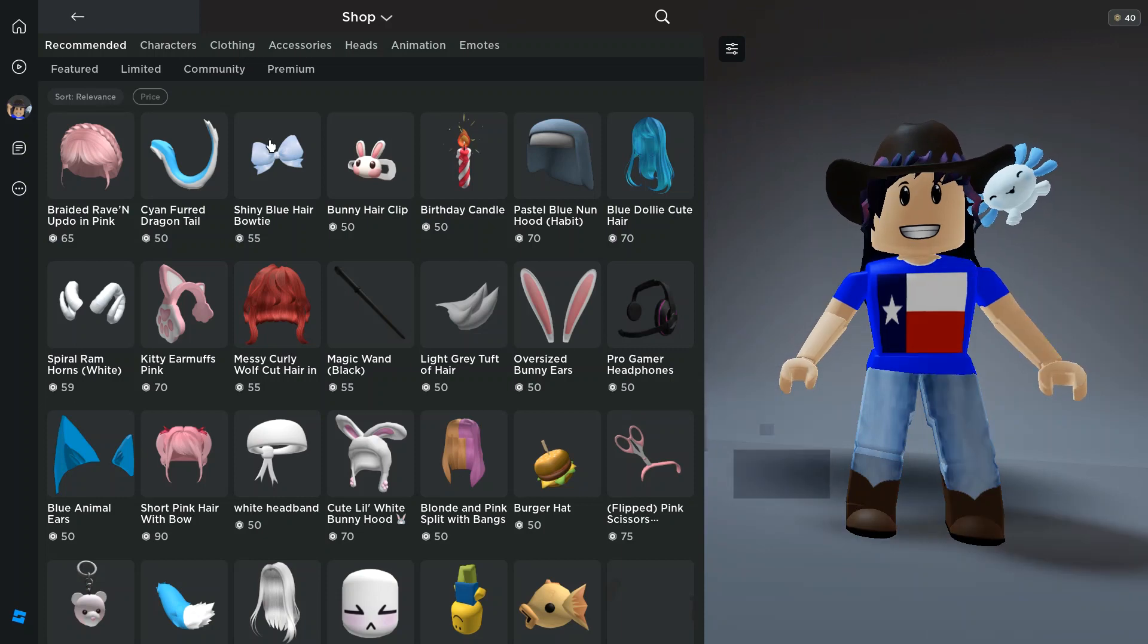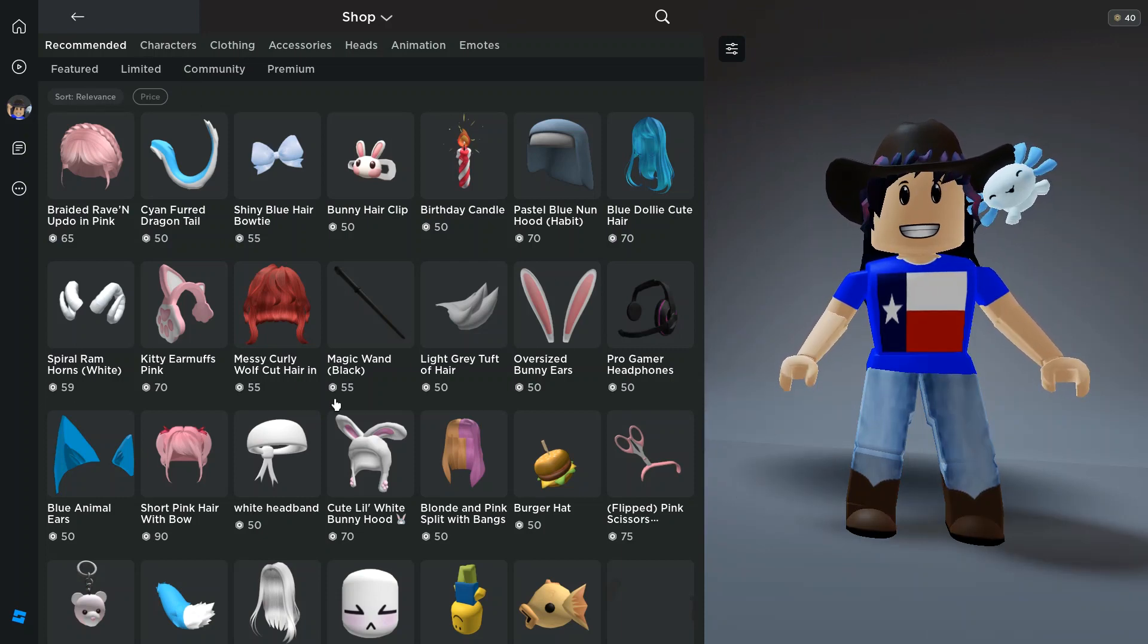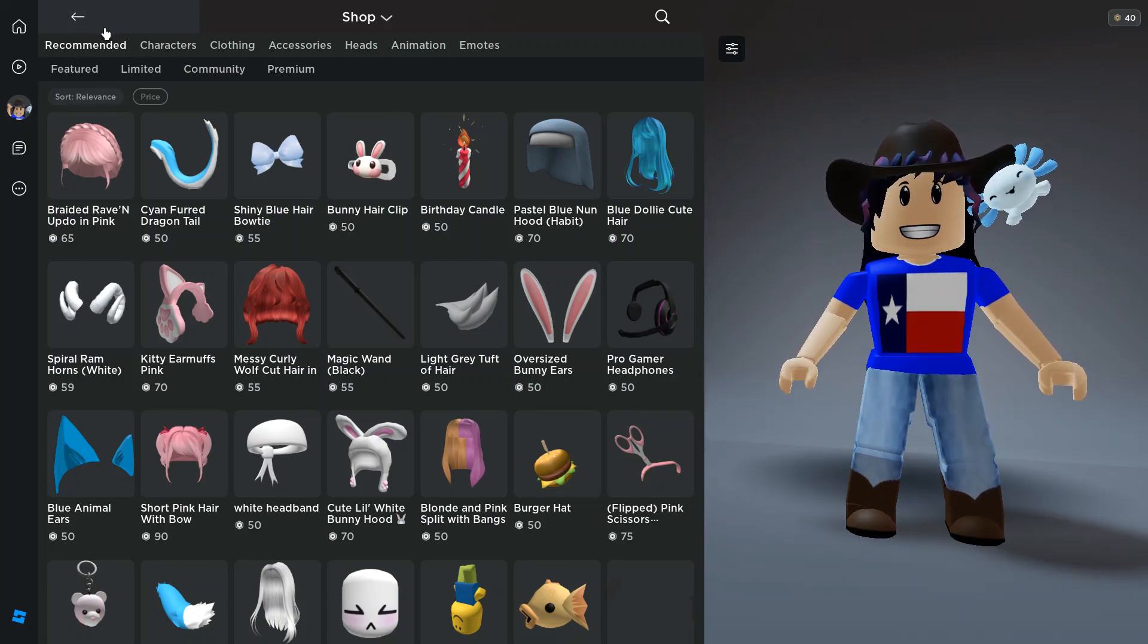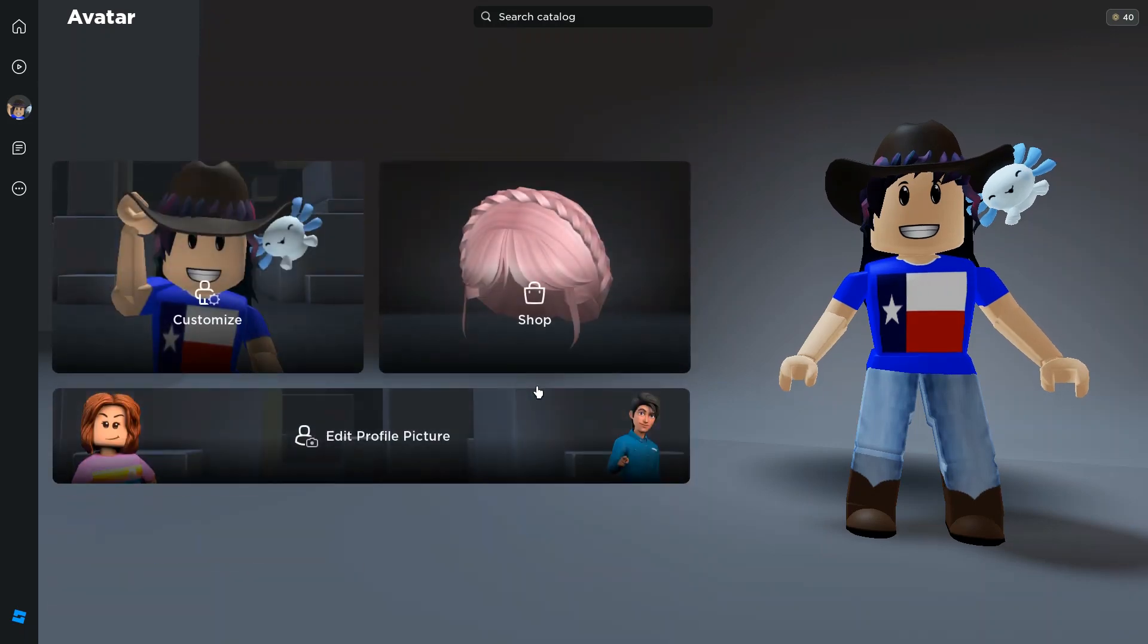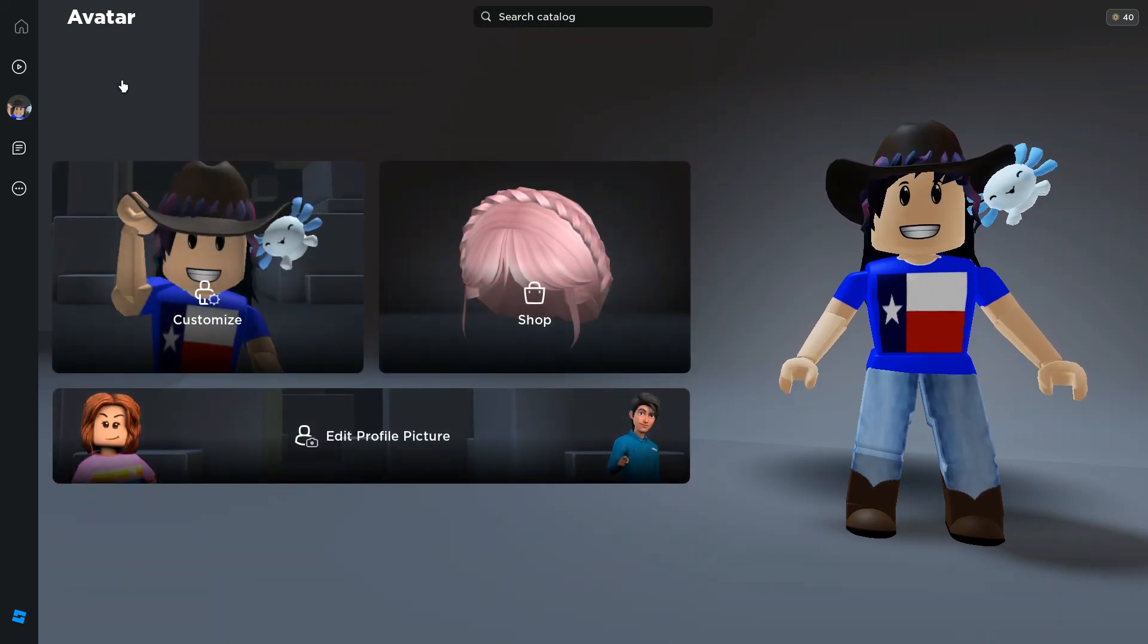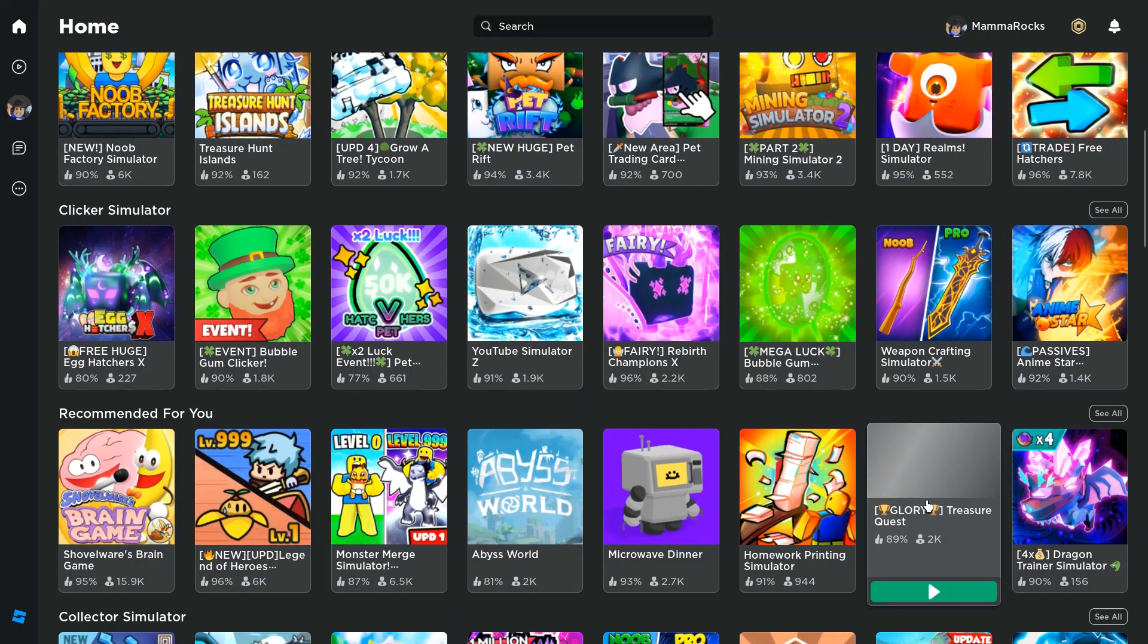You can create your own avatar to look however you would like. You can shop for it in some of the games that are offered or you can shop by the catalog.